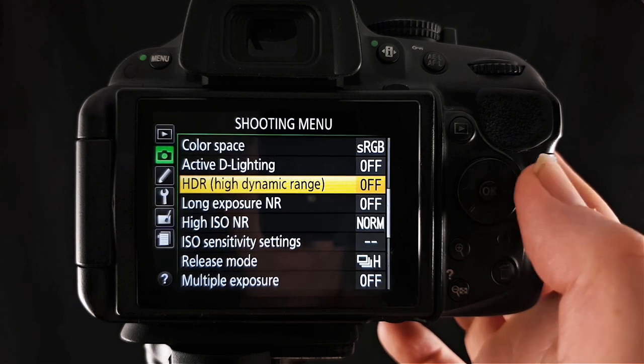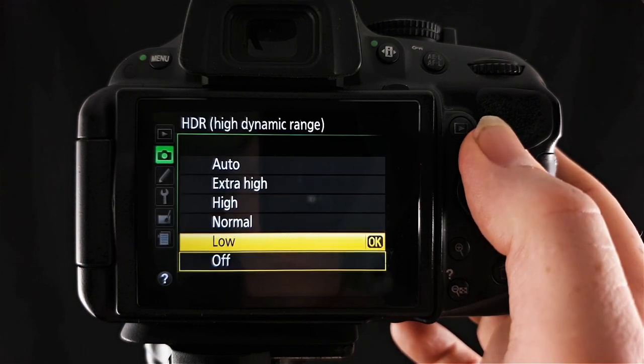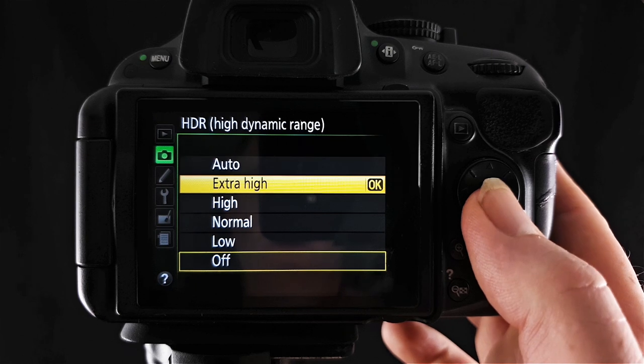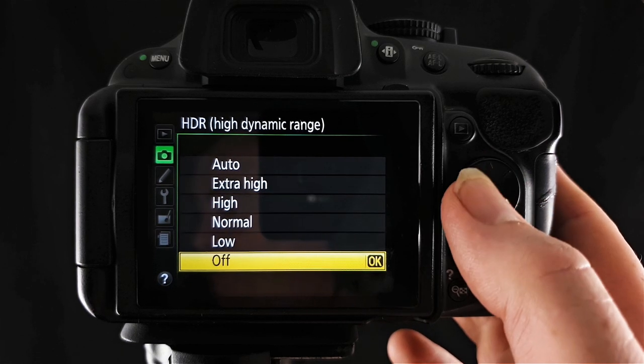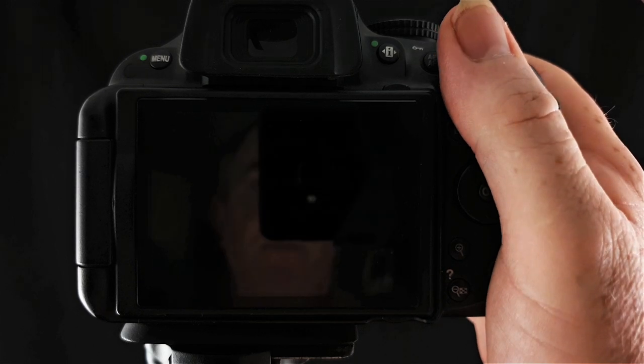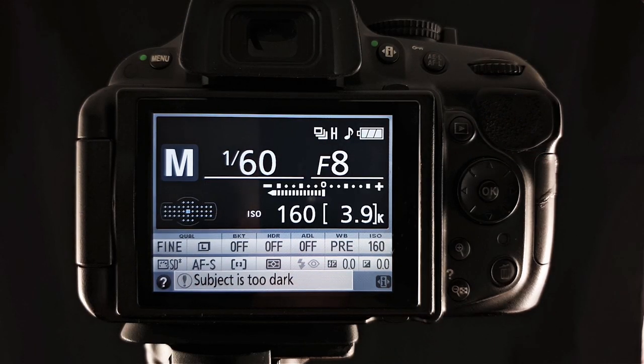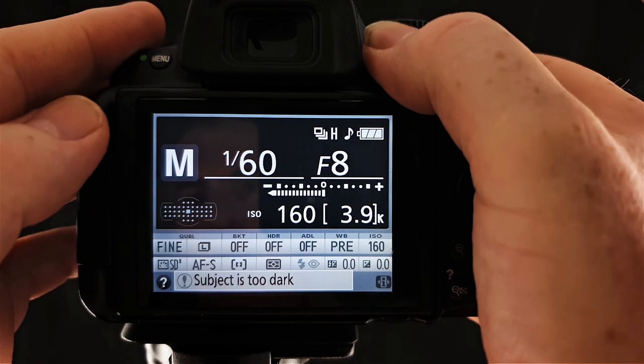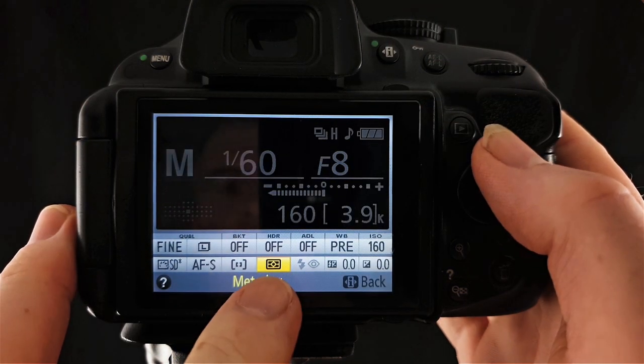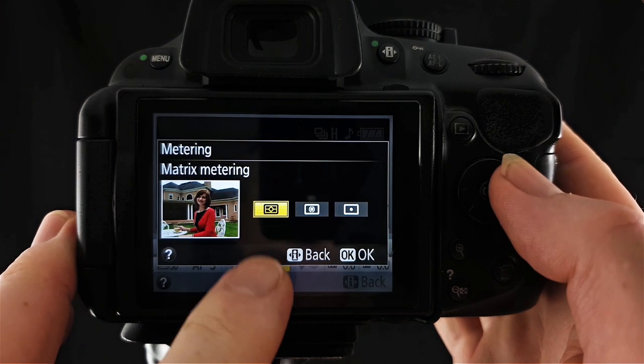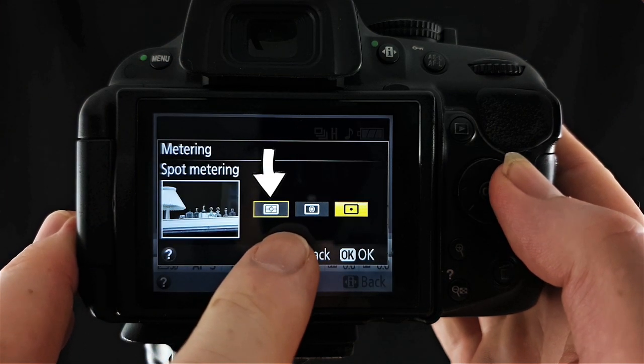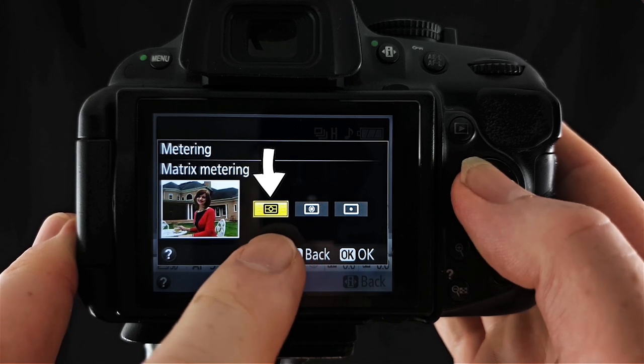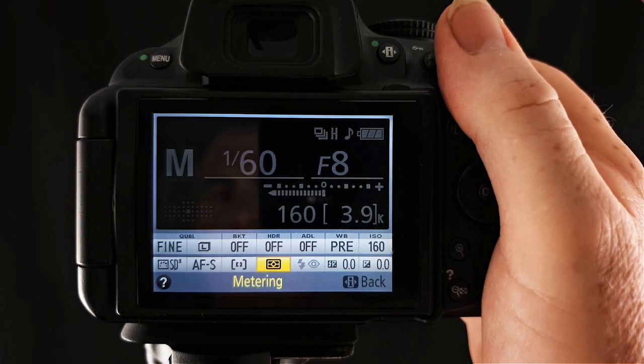So you can see that I can now select that and if I go across we have all these options in here. We have auto, extra high, high, normal, low or off. Now keep in mind that this will only work with matrix metering. So on your information screen here down the bottom in the middle there you have your metering. So you want to make sure that is set to matrix, not centre weighted or spot. As this will work best with matrix metering.